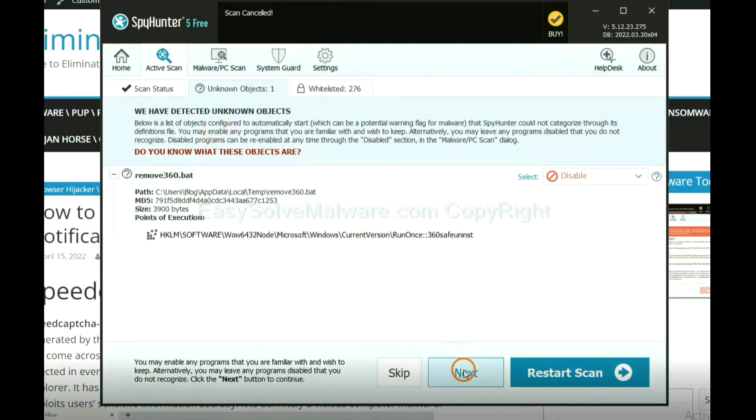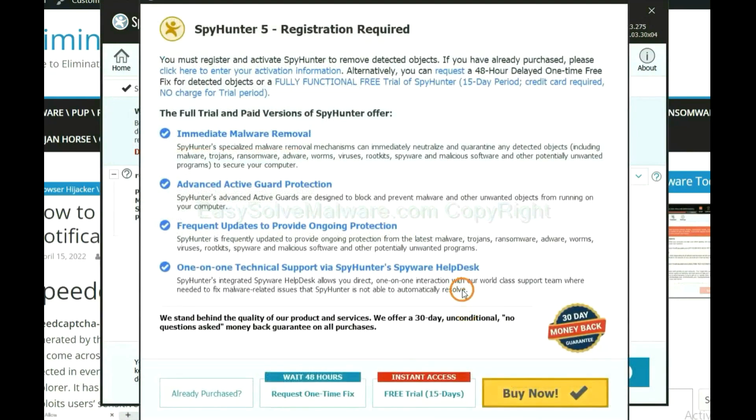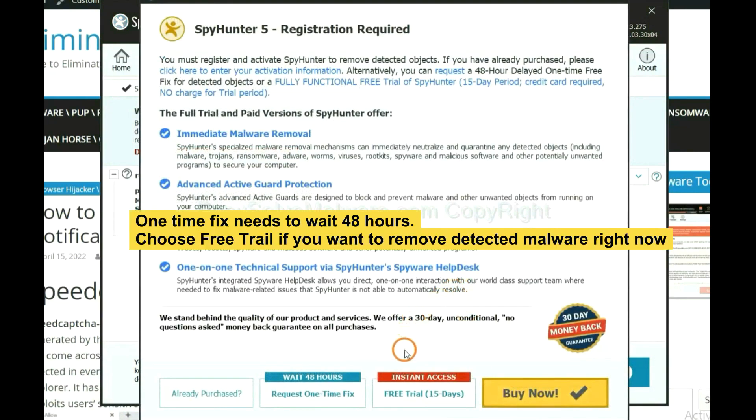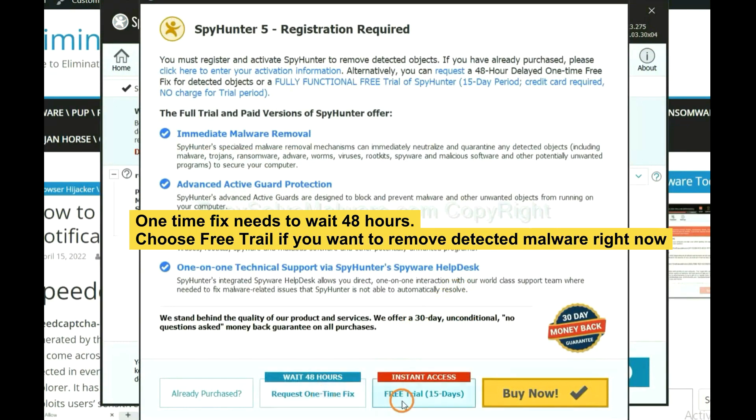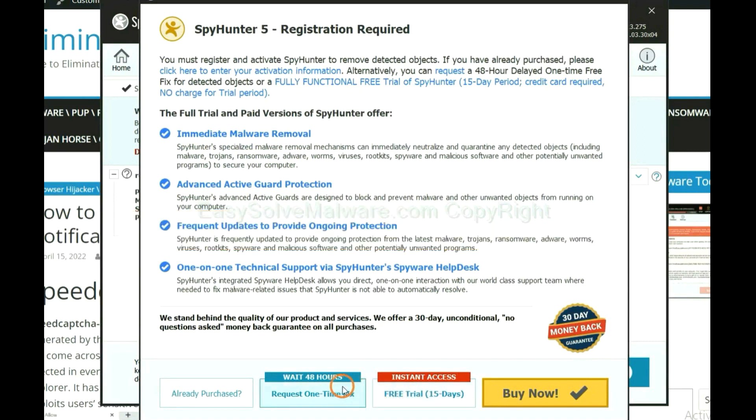When the scan completes, click next. The one-time fix will need you to wait 48 hours. If you want to remove all the detected malware now, you should choose free trial. It will solve all your problems.